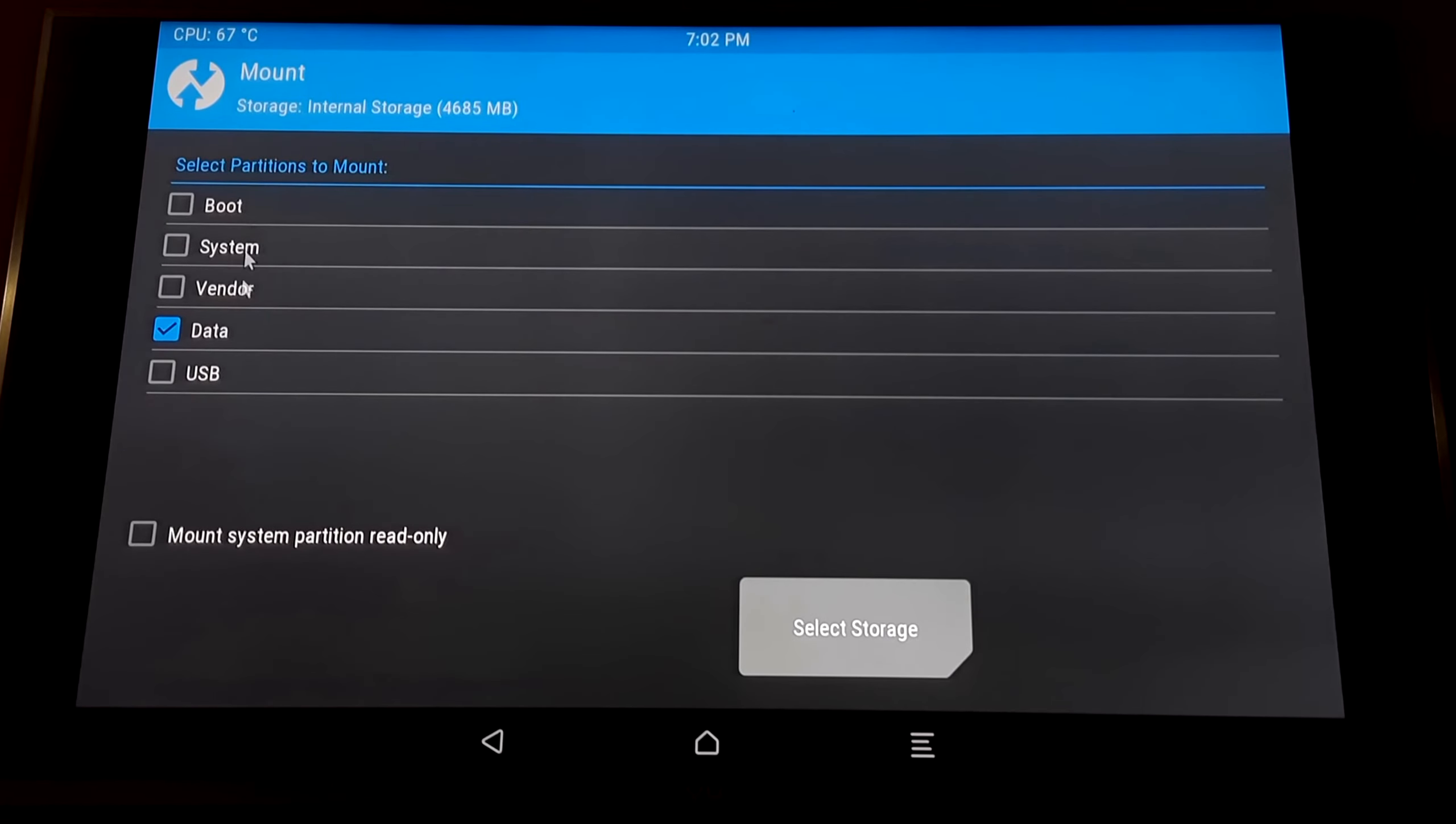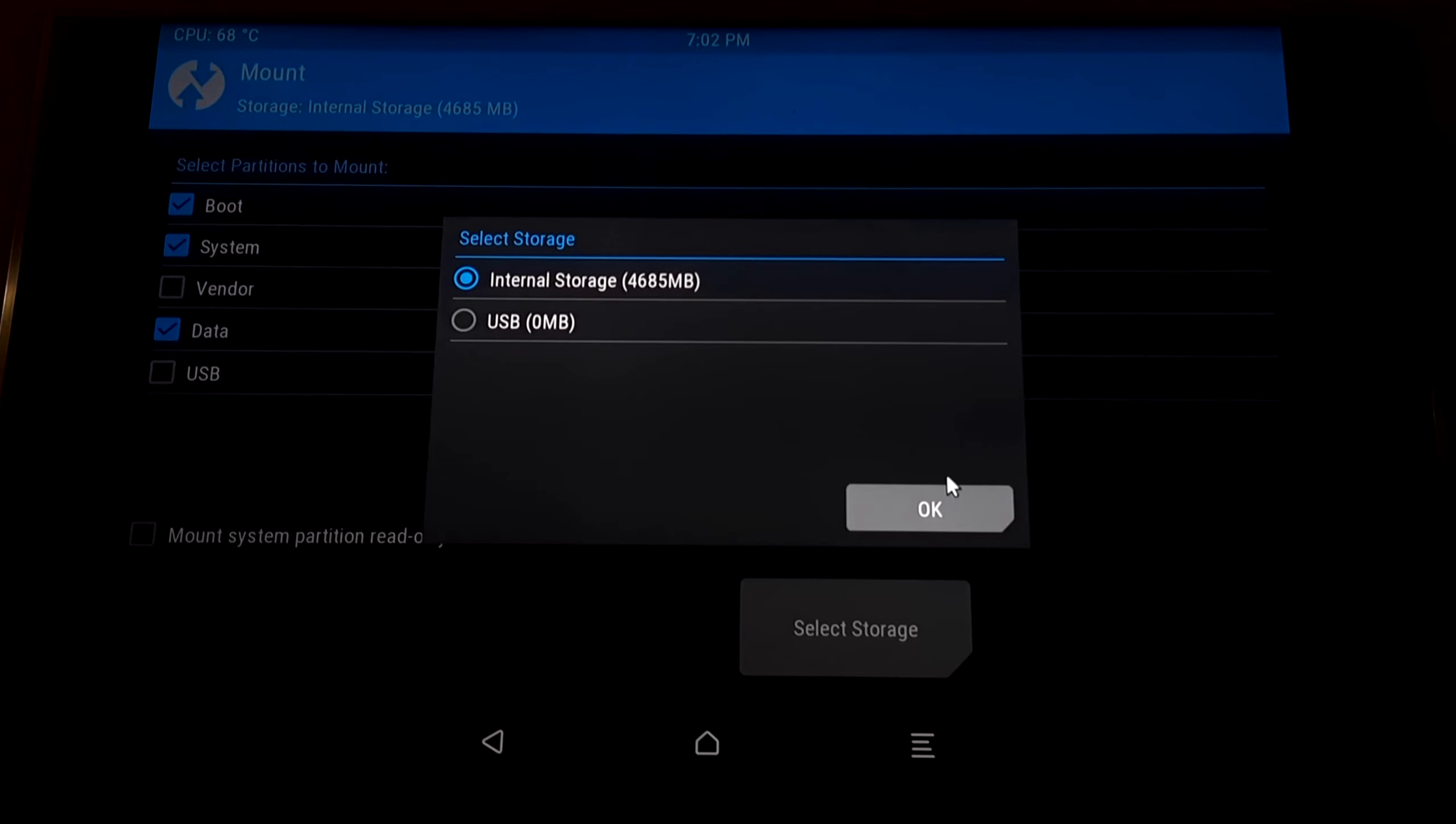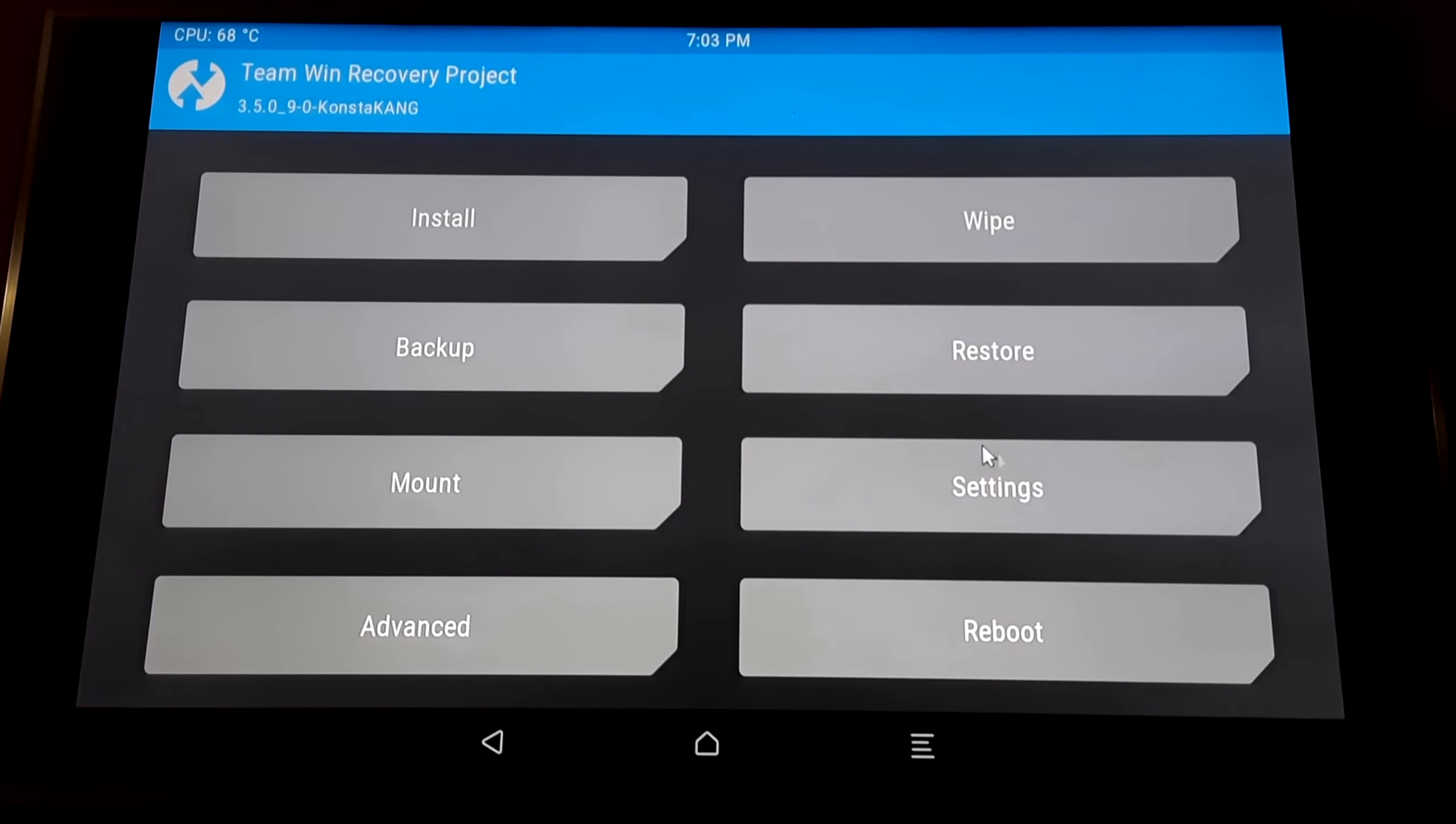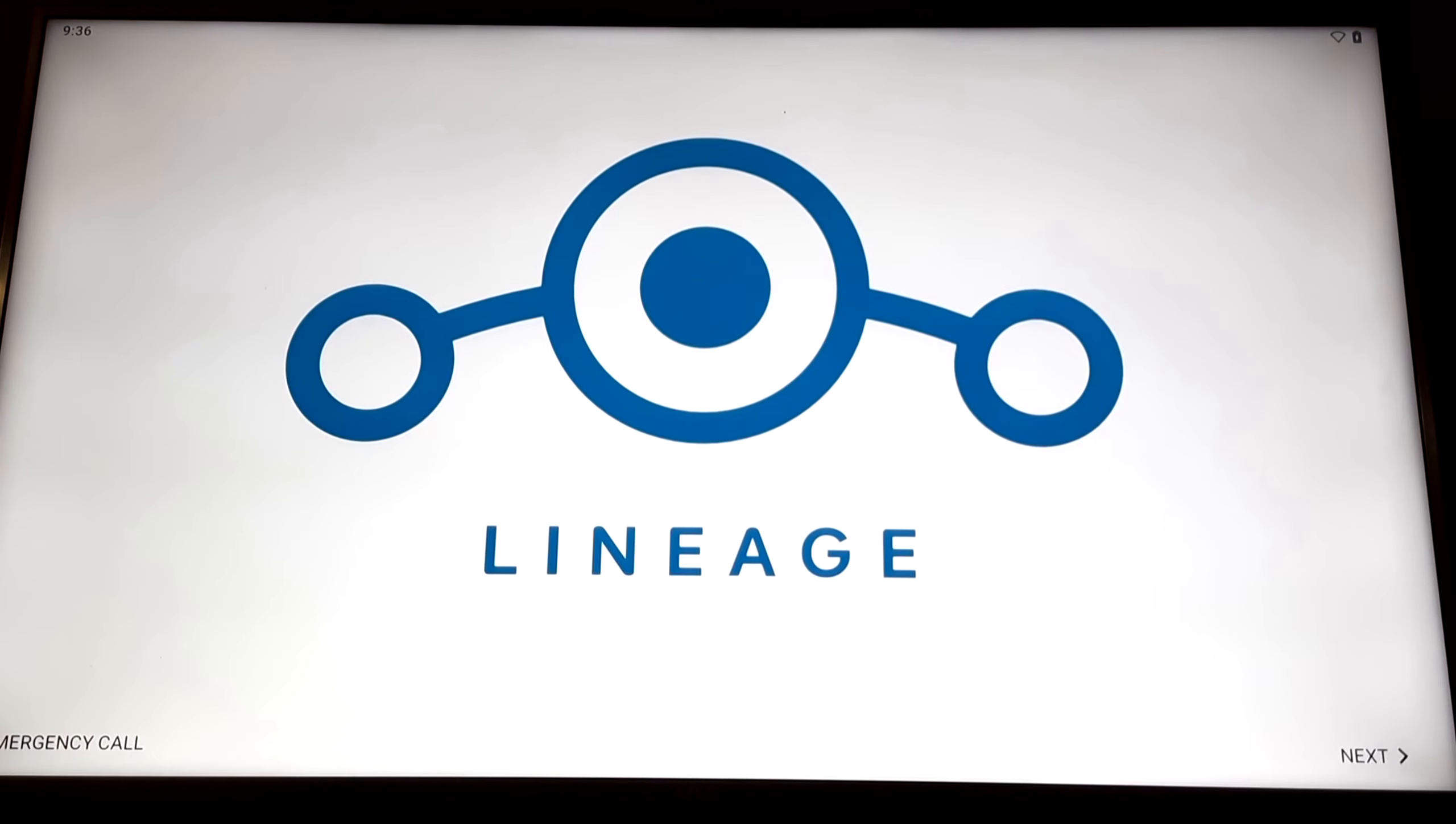Then select Mount. Tick the System, Boot, and Data. Then select System Storage. This will reboot your Raspberry Pi.